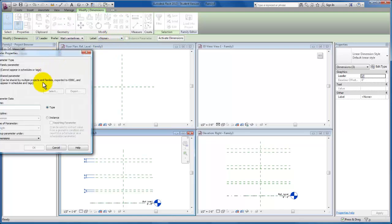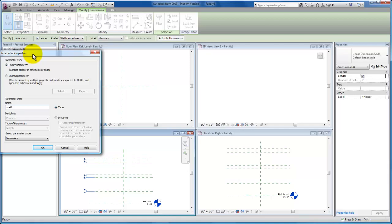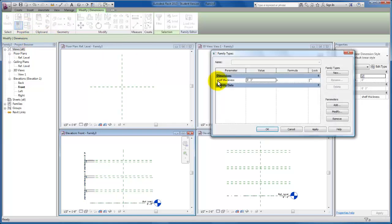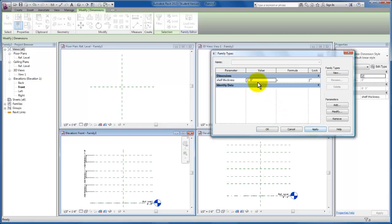Now we're going to add a parameter. I've selected all three of my shelf thicknesses, and I'm going to type in 'shelf thickness' so that I can control the thickness of all my internal shelves at the same time. If I come up to my family types menu, you'll see I have three inches by default — I'm going to go ahead and just make that one inch.